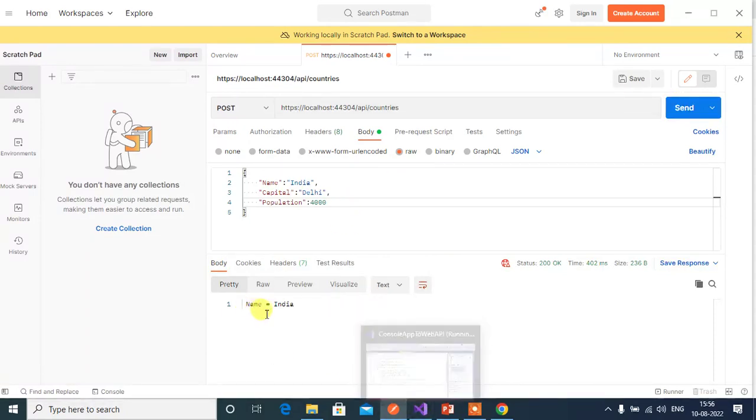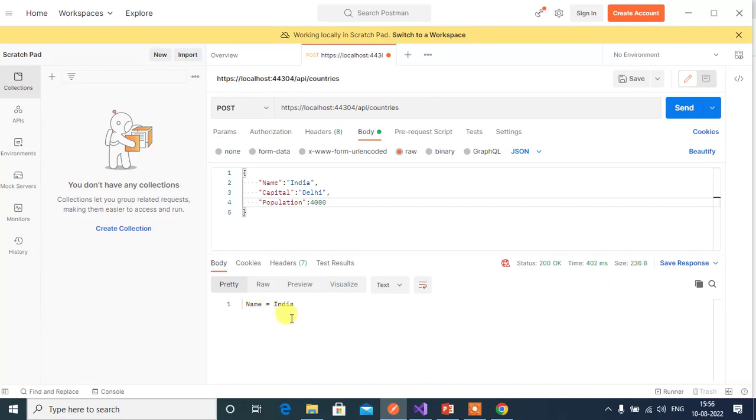We got the name value. We got the name value here. So binding is working fine.